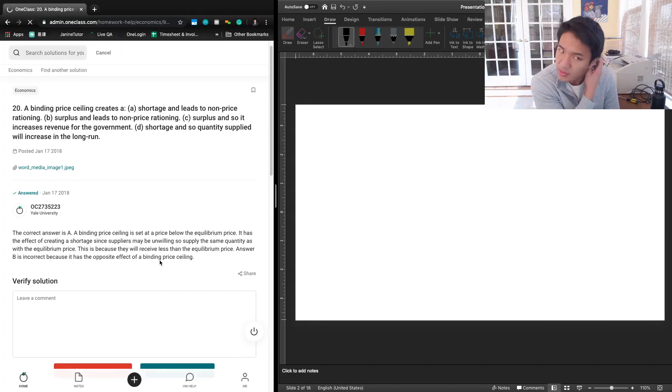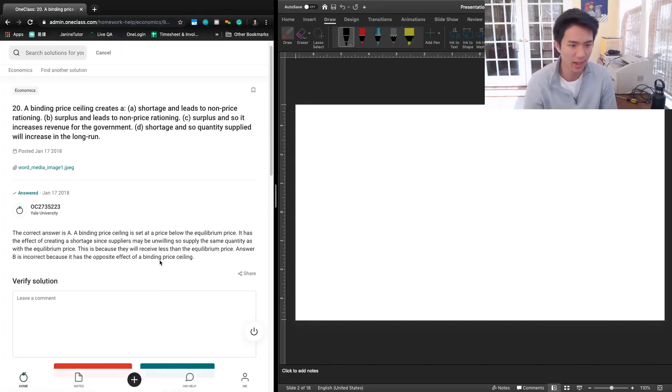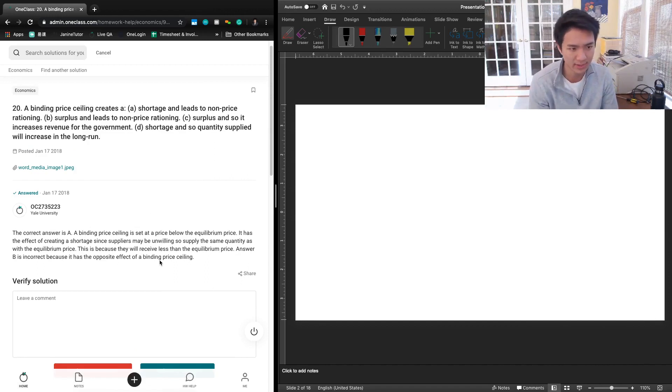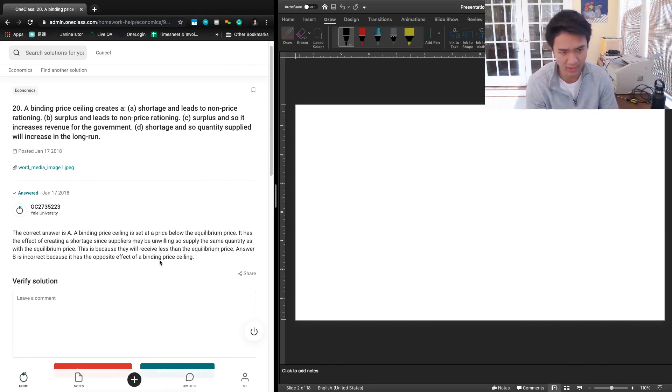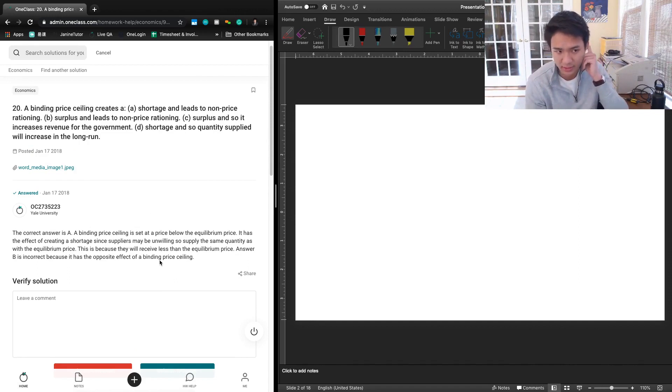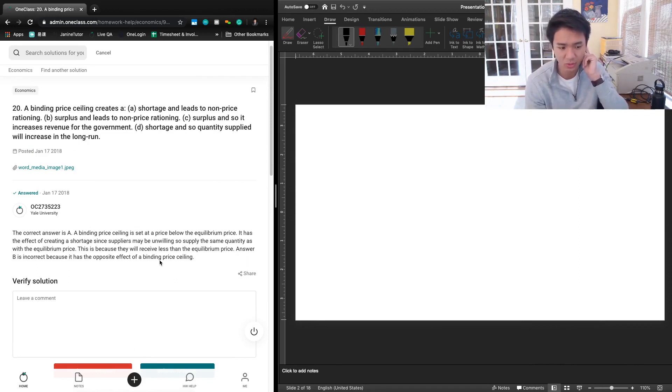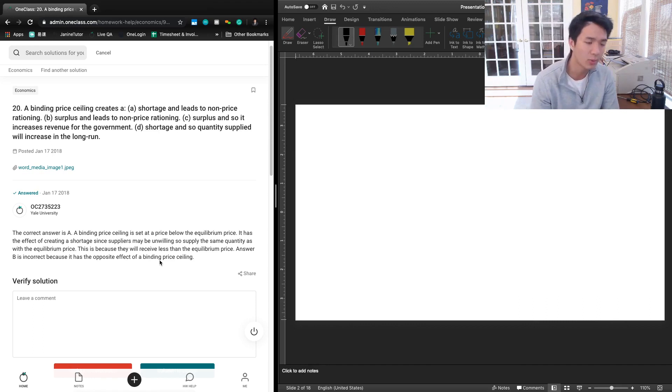Next question says: a binding price ceiling creates (a) a shortage and leads to non-price rationing, (b) surplus and leads to non-price rationing, (c) surplus and increases revenue for the government, and (d) shortage and quantity supplied will increase in the long run.